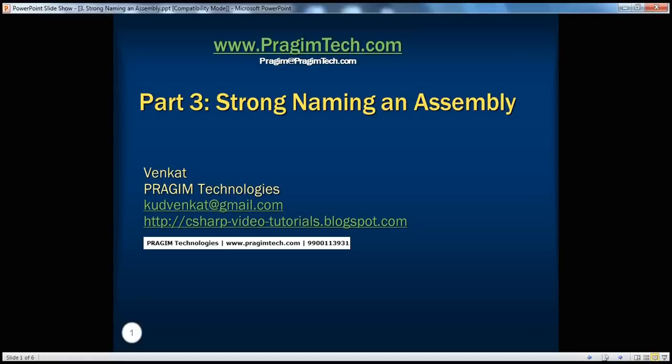Hello, welcome to Prajim Technologies. I am Venkat. This is part 3 of .NET Basics.